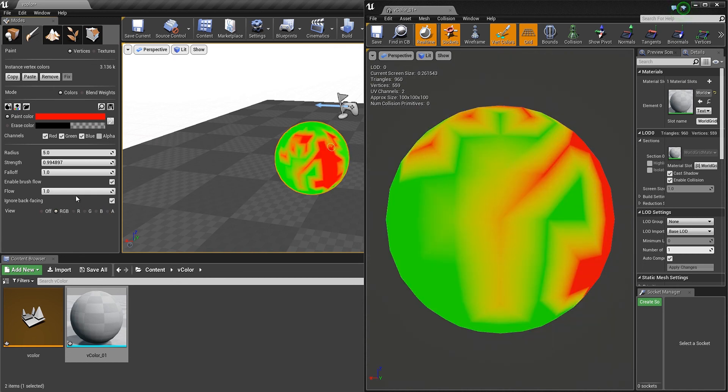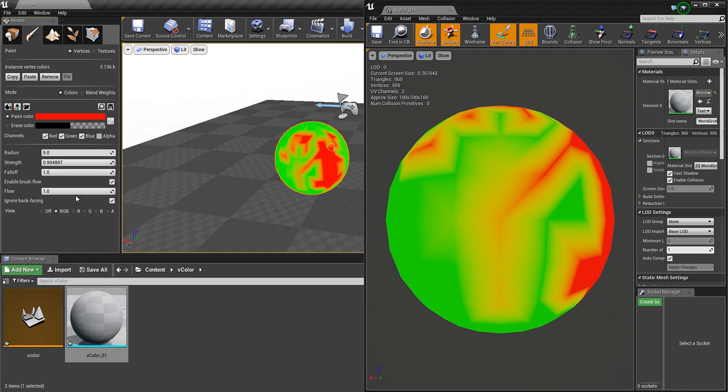And yeah, that's it basically. I hope this helps you if you have to deal with Vertex Color and have to fix something via script in 3ds Max and you can't do it automatically in Unreal. Thanks for watching and have a nice day.